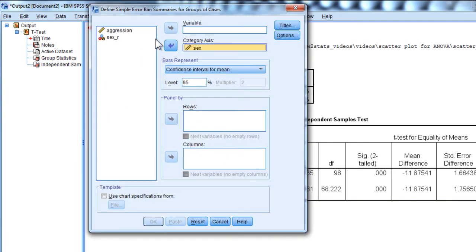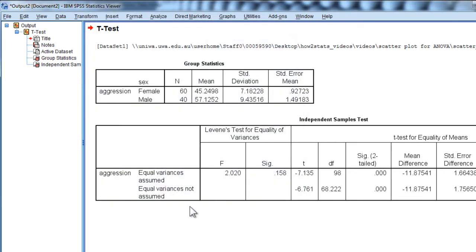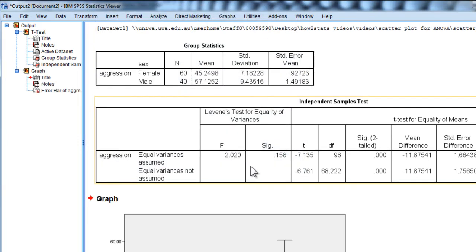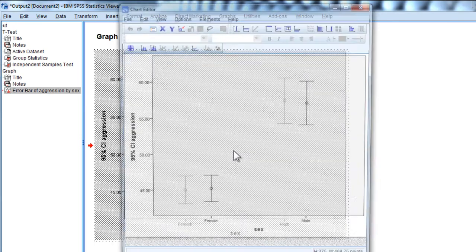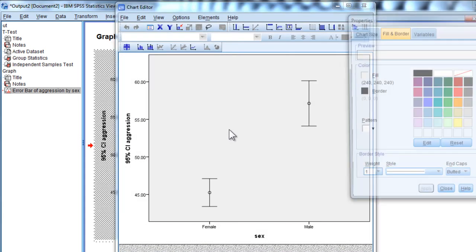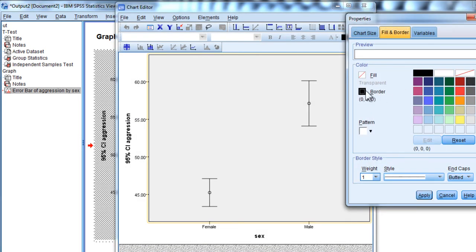Sex in the category axis, dependent variable in the variable box, and OK. That's what that looks like. I'll just clean that up a little bit. Get rid of the fill and the border.